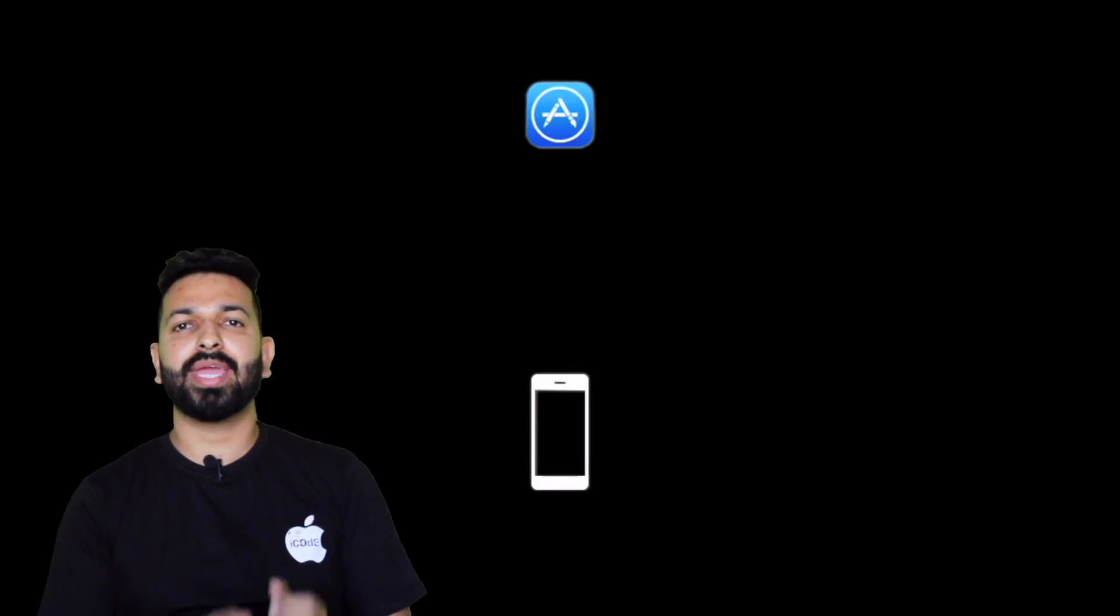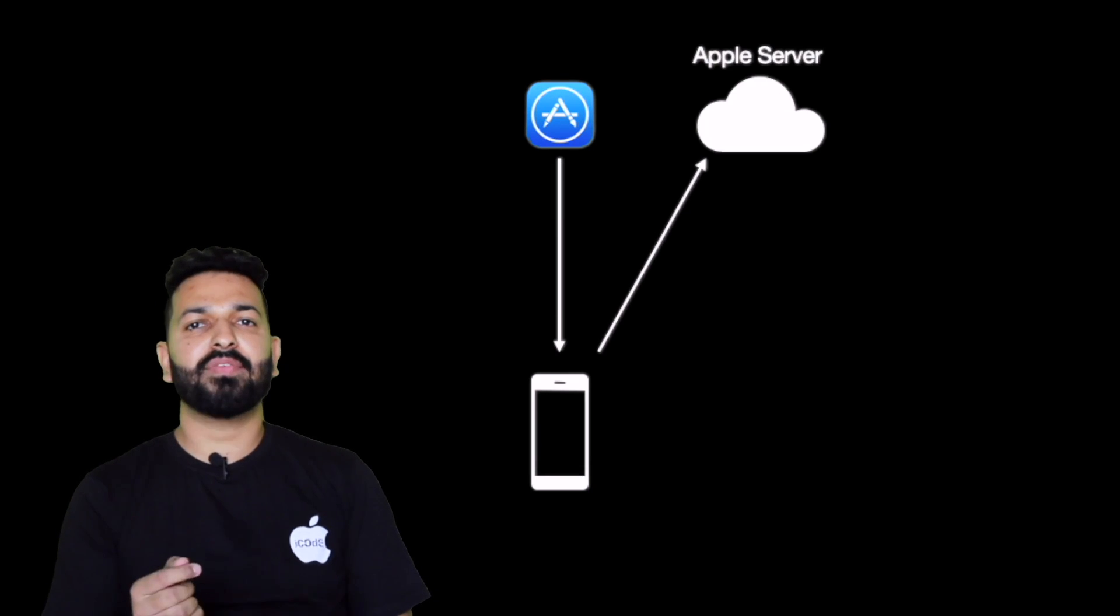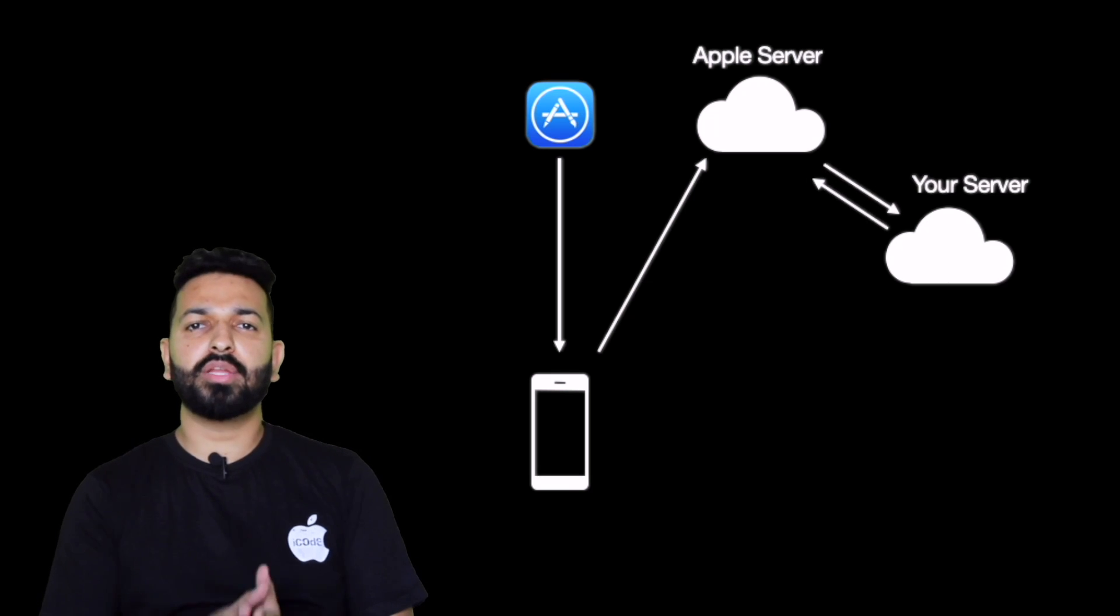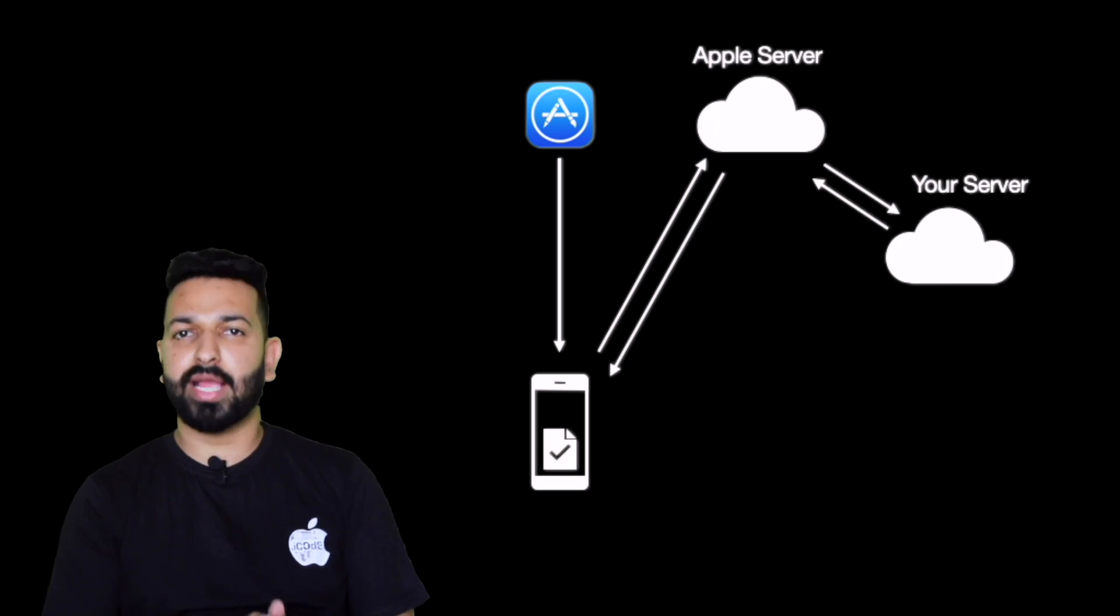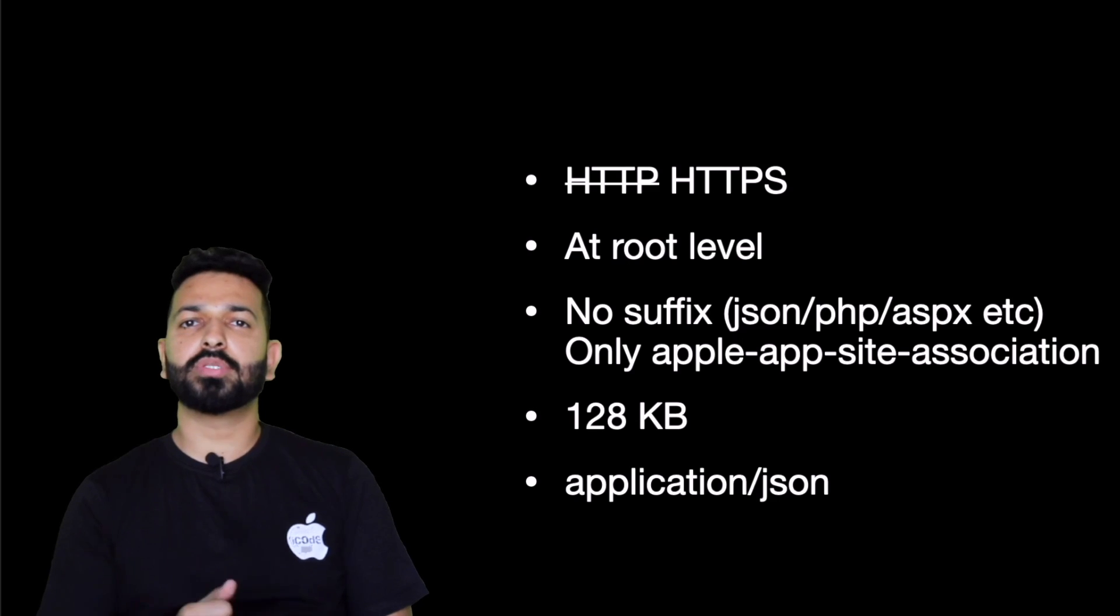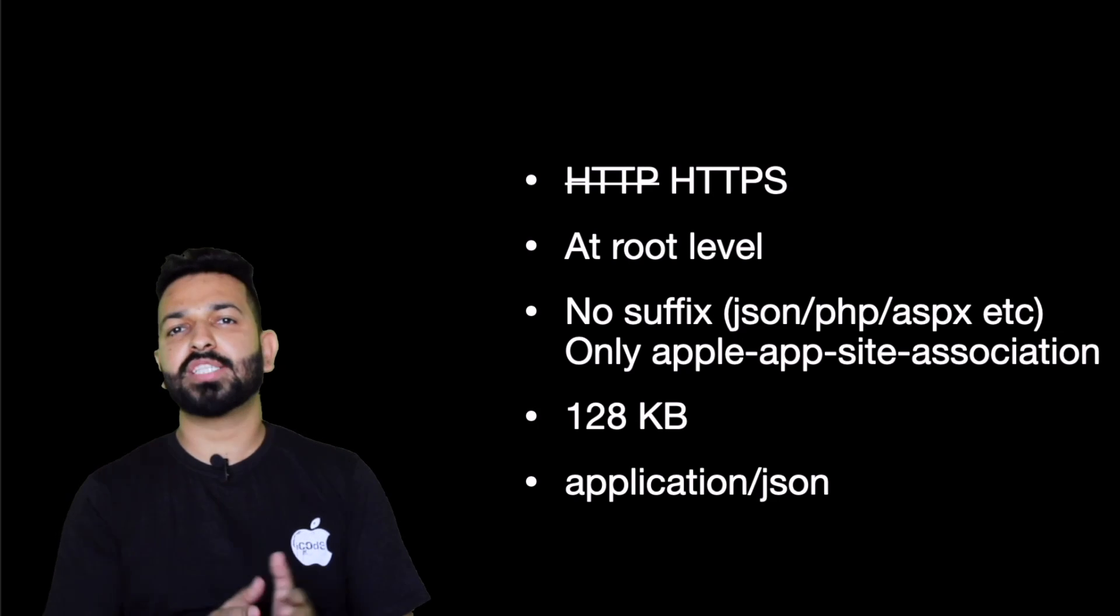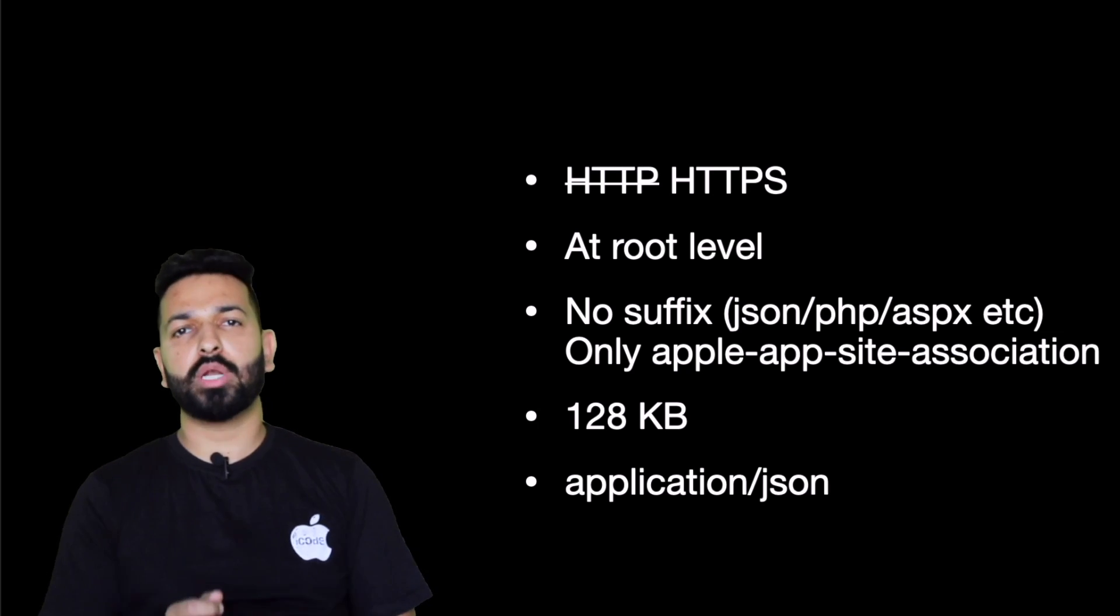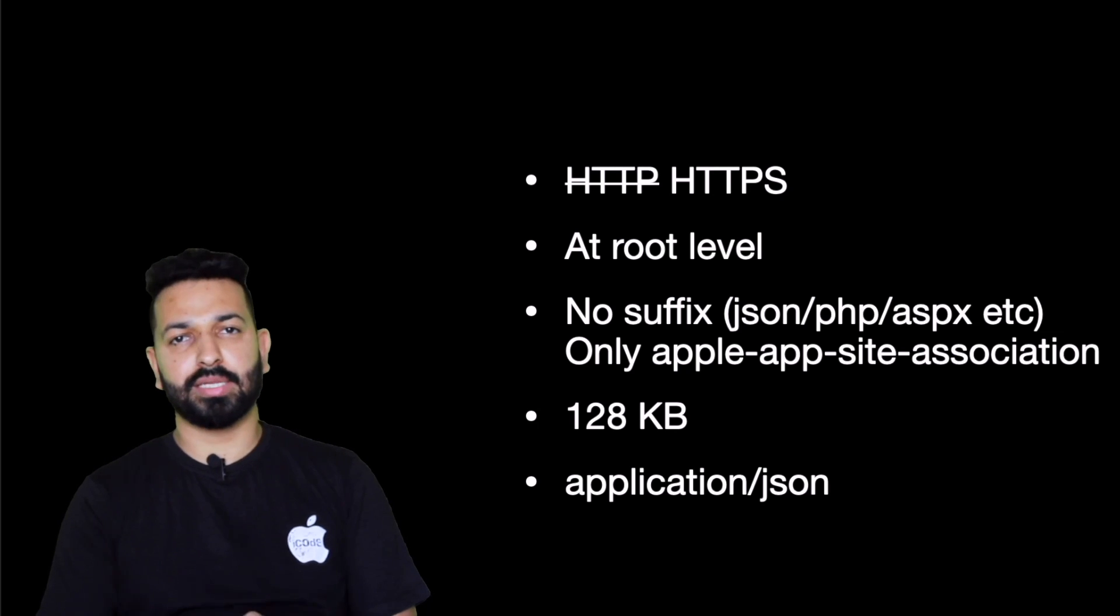The AASA file should be hosted at the root. Which means that if your domain is xyz.com, then the path of AASA would be xyz.com/apple-app-site-association. Although it is a JSON, that shouldn't be in your path. Simply your domain followed by slash and apple-app-site-association. Once you host the AASA on your server, this is how it works.